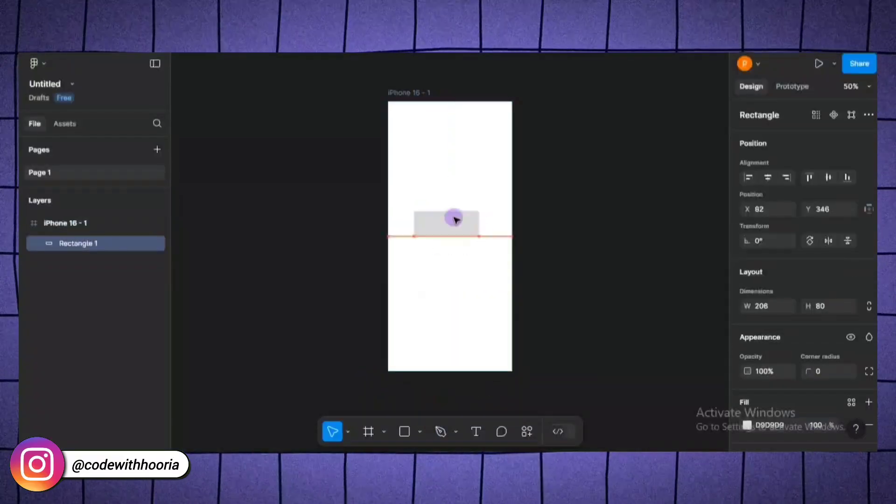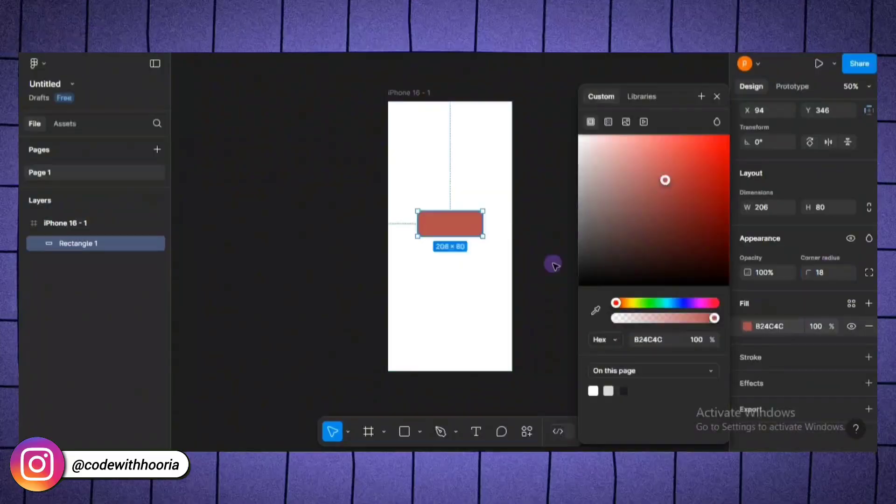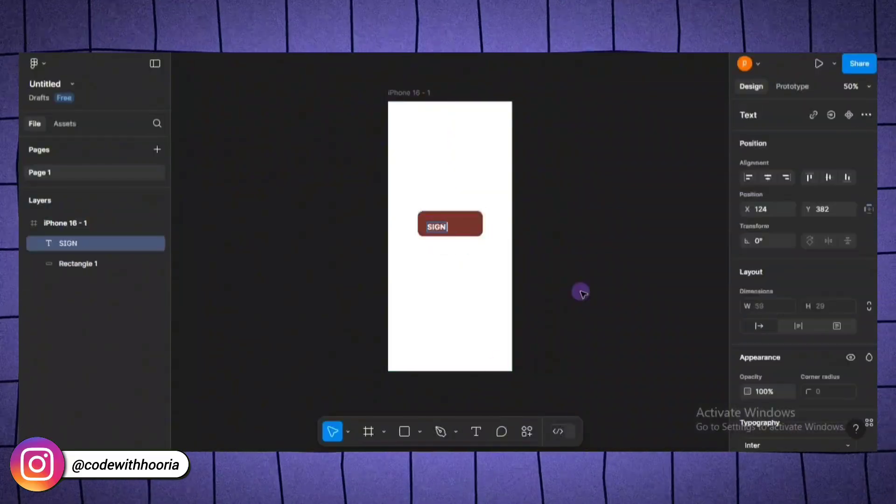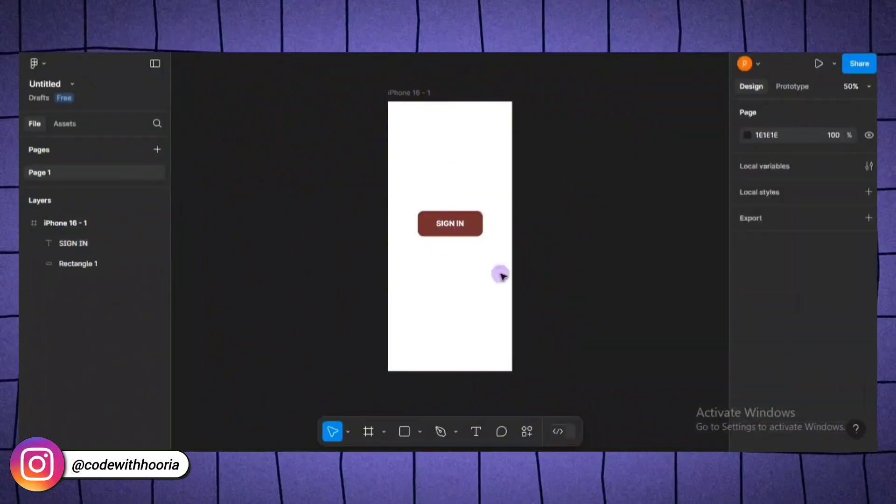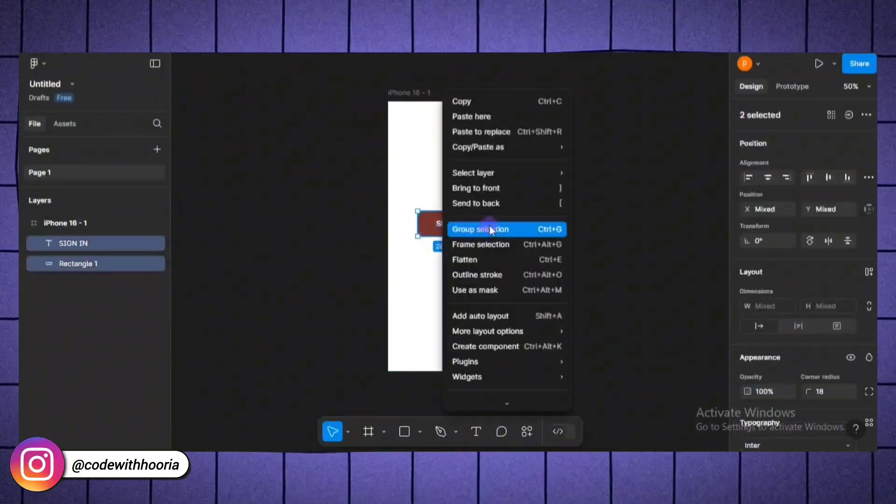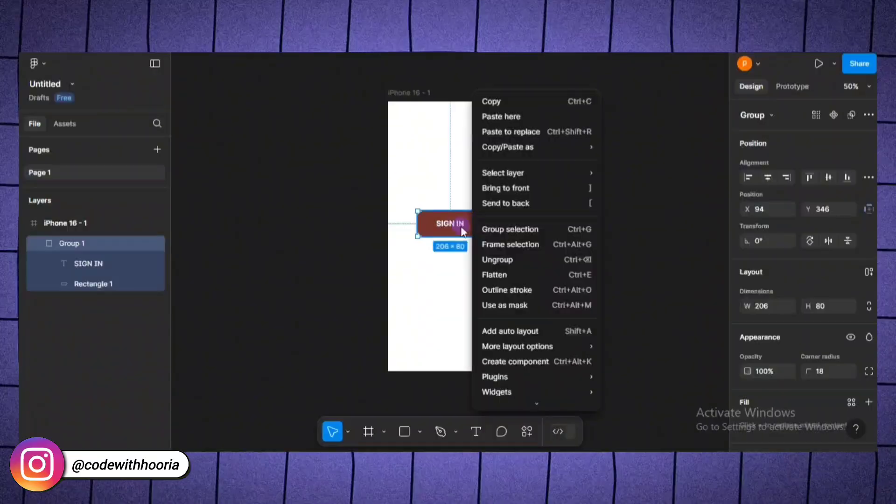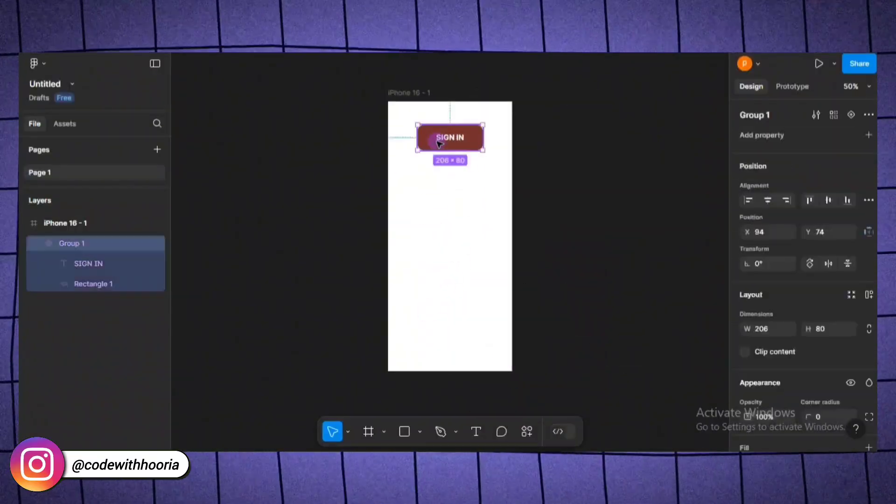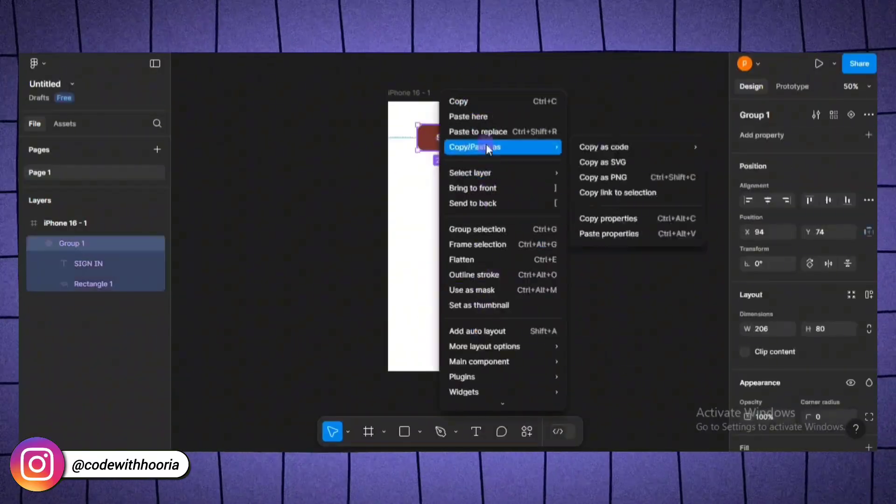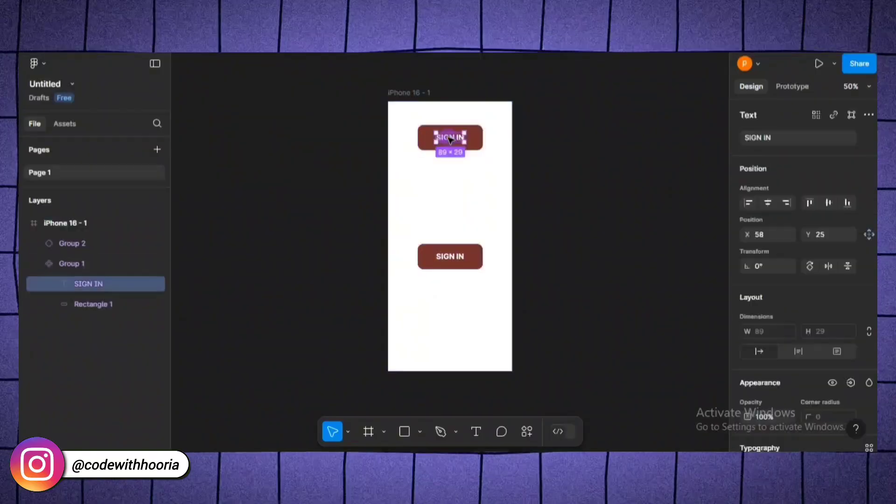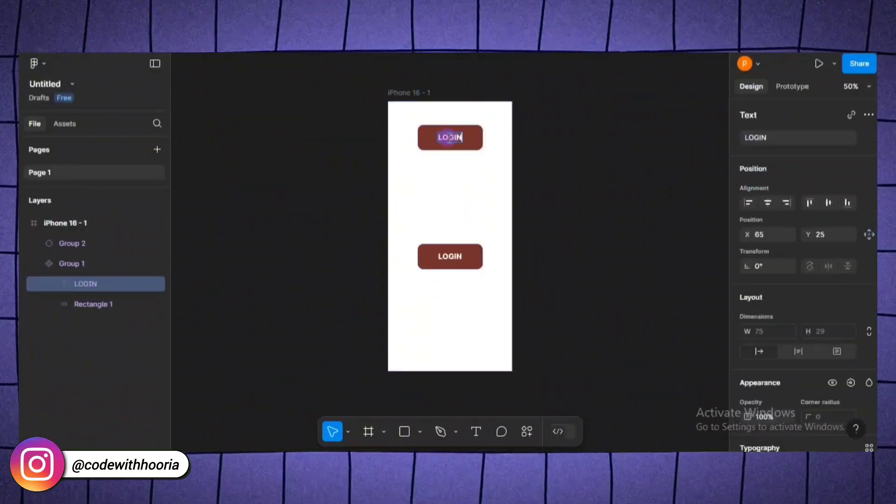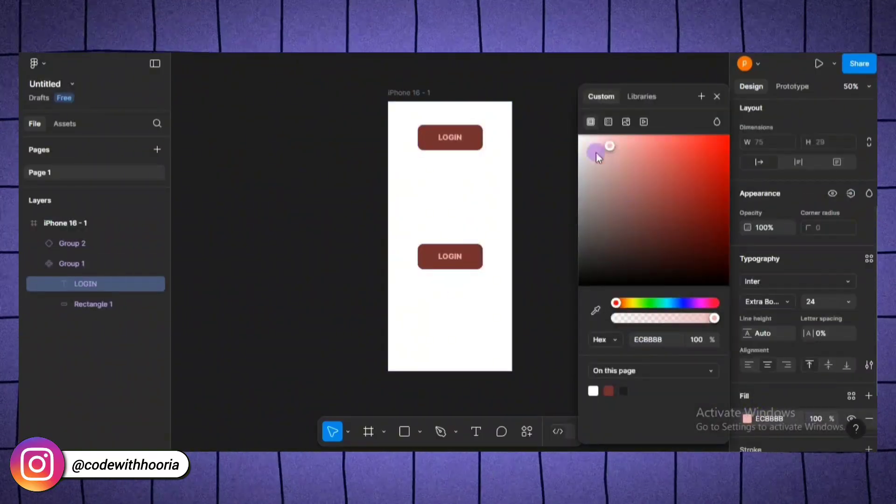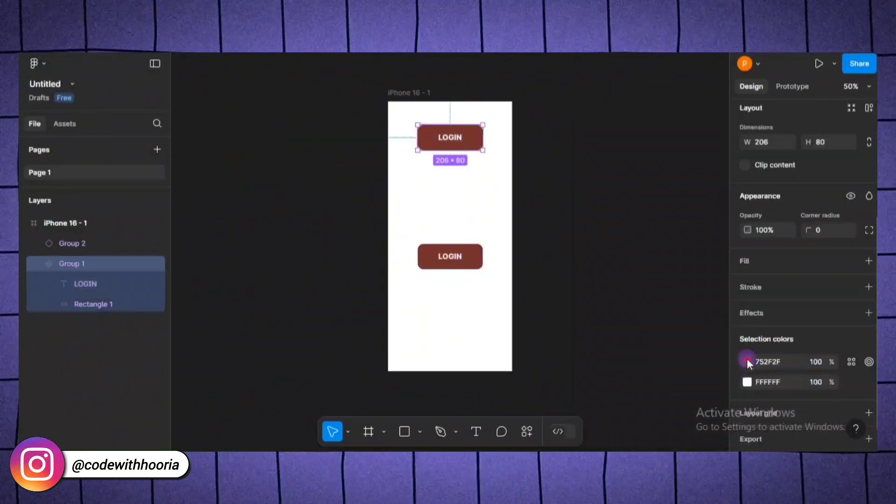One of the best features in Figma is components. Let me show you how to create one. Let's say we have a button for sign in. Once you have designed the button, right click it and choose create component. Now, this button can be reused across your design. The amazing thing is, if you change the component like updating its color, it updates everywhere it's used.